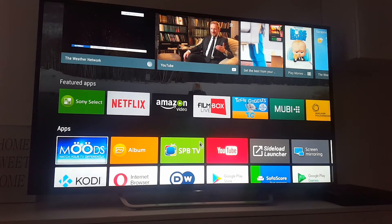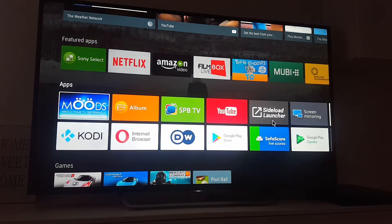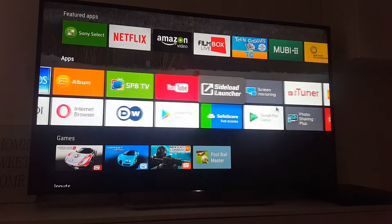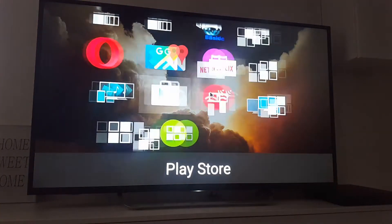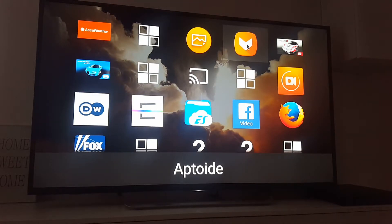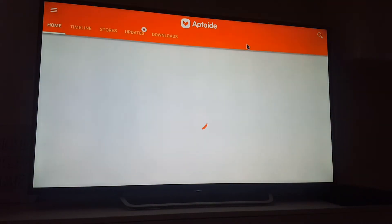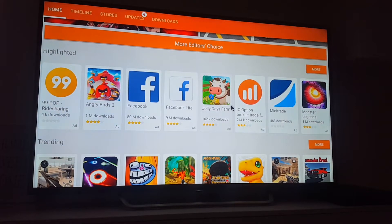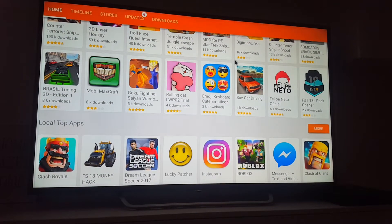Now we need to go to Sideload Launcher, which we previously installed. It will appear somewhere here — in my case, in the middle. Open it. The icon looks like this — click on it. And you see, all applications that are available for mobile phones and tablets are here, so you can install any of these applications to your TV.